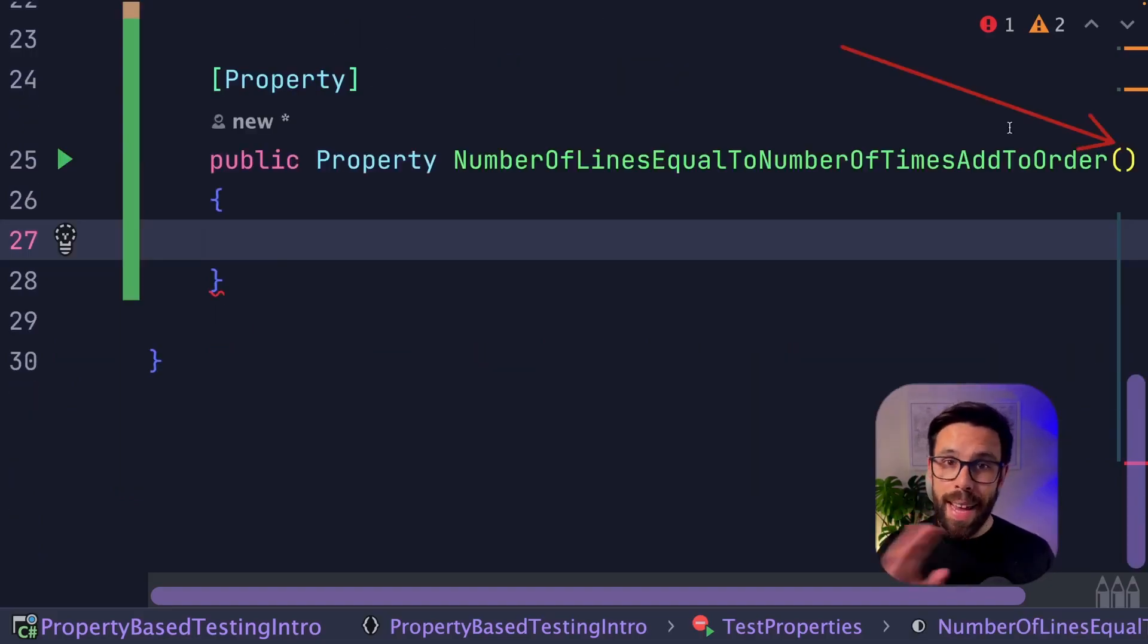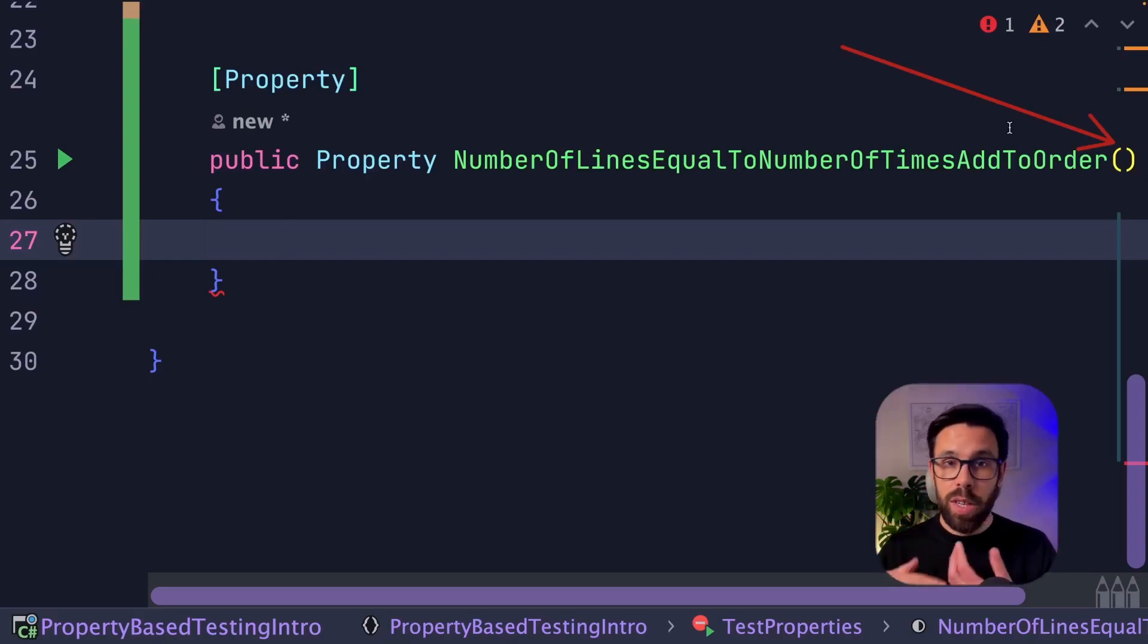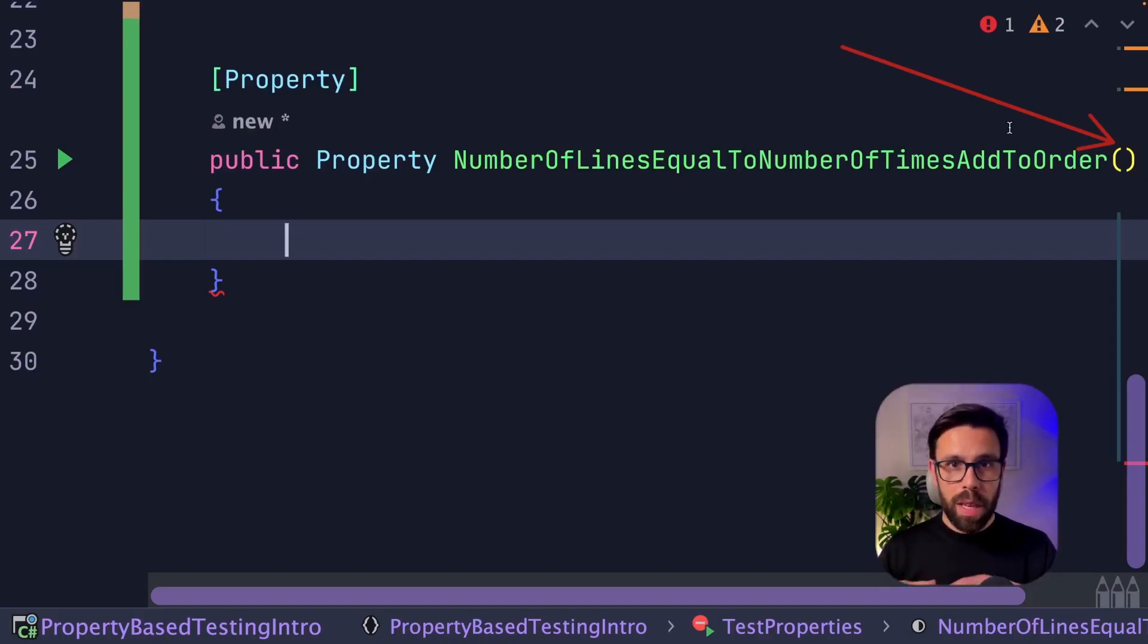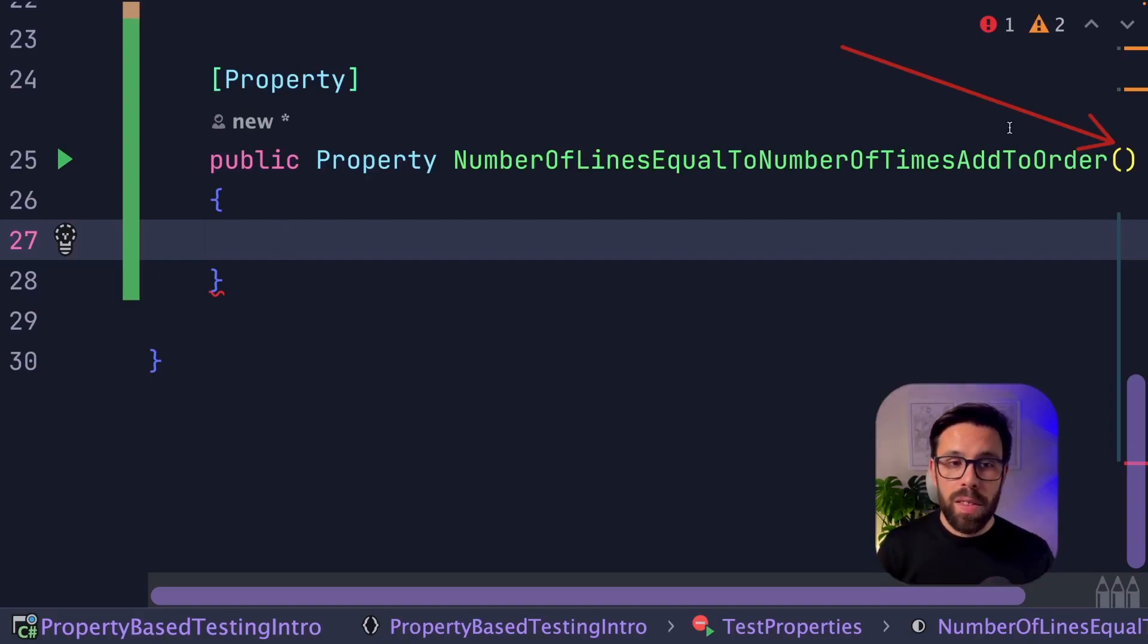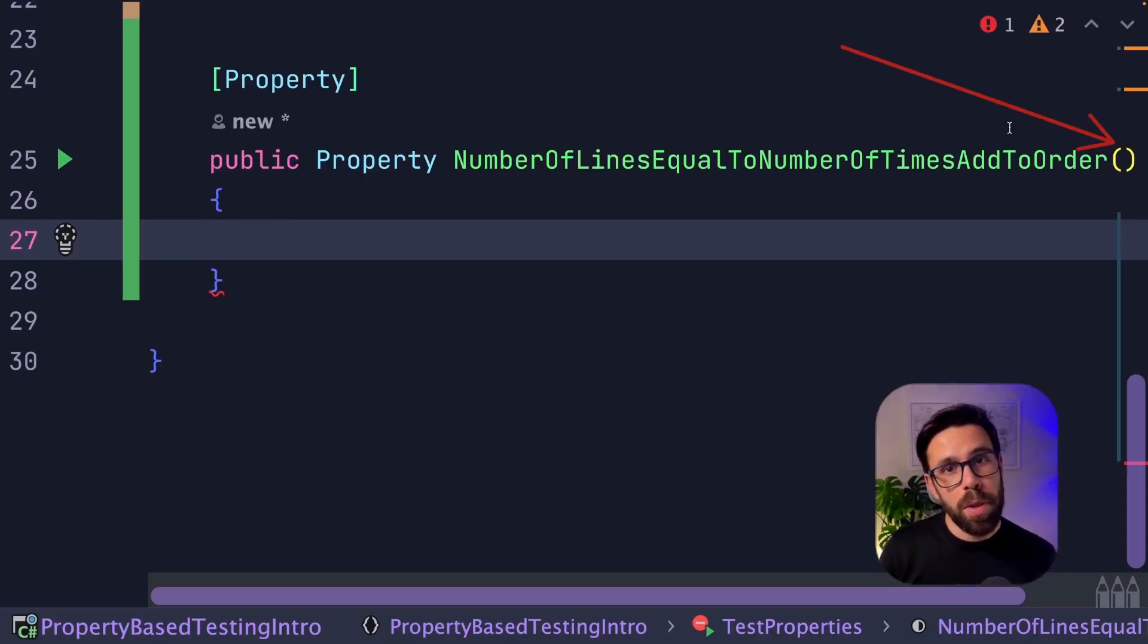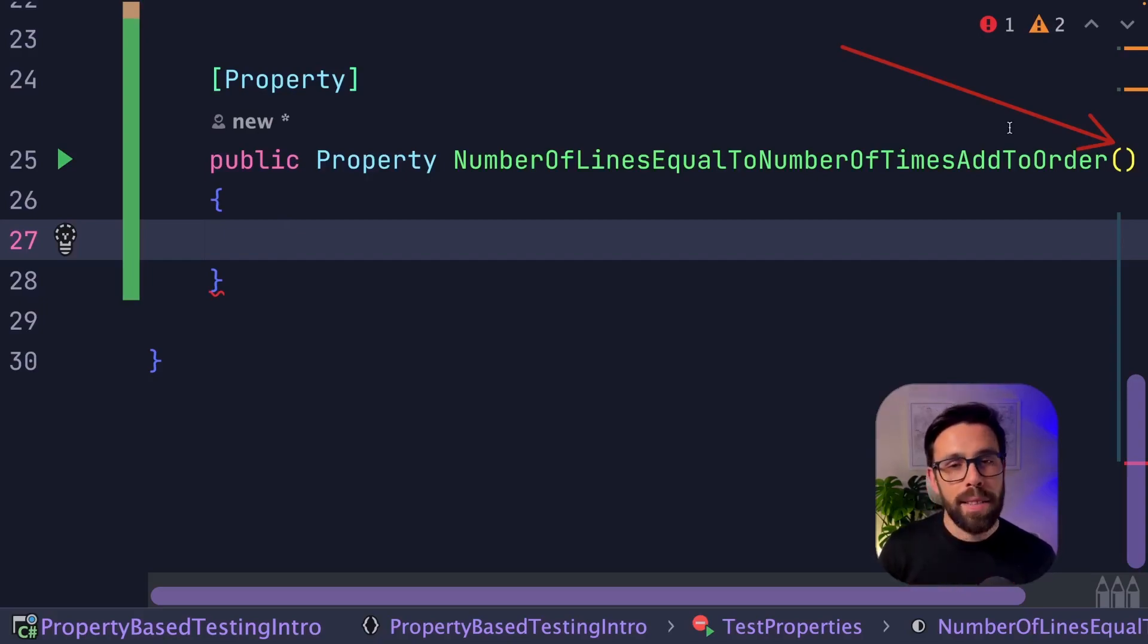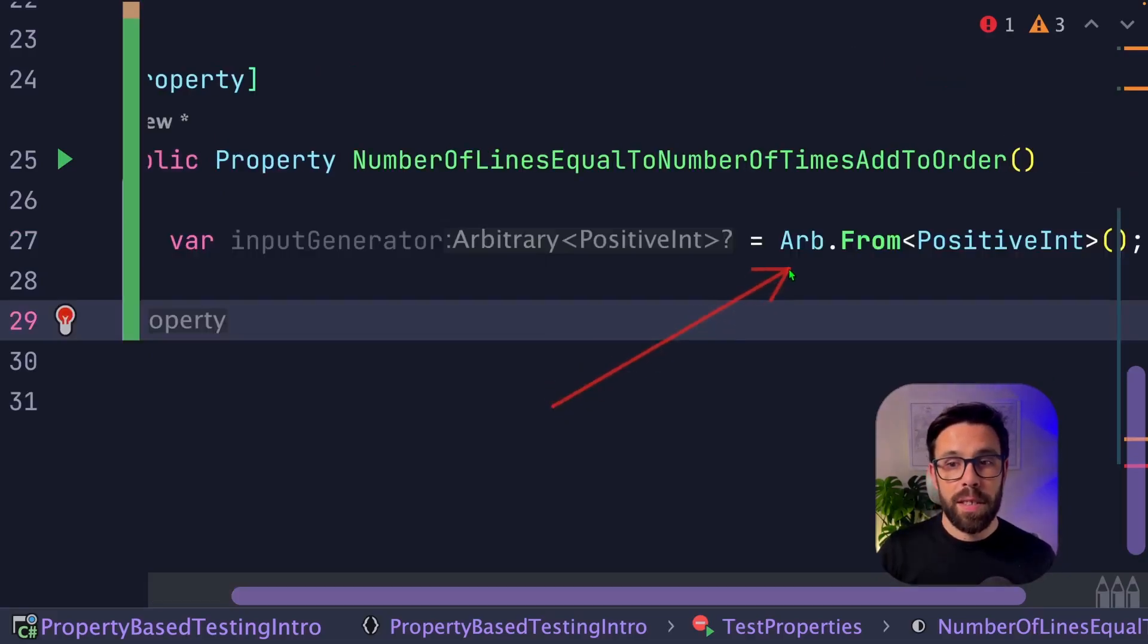Because by default, FsCheck will try to use the data types that you set there to try to bring up some things. Sometimes we'll want to define the data that you want to be generated. On those cases, you have different approaches. For example, on this case, I want to make sure that the number is always positive. Why? Because it doesn't make sense to me add minus three lines, okay? So it needs to always be positive. So what we'll be doing here is that I will define a generator. So I need to use this Arb.from and there's one inside of FsCheck that is the positive int.